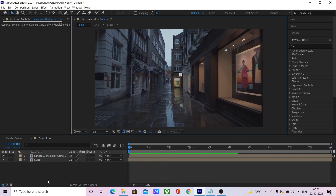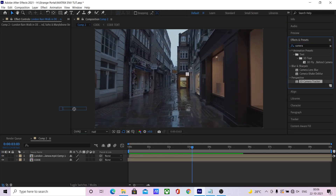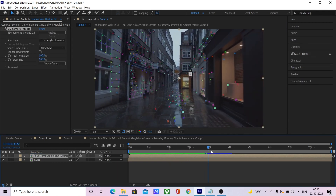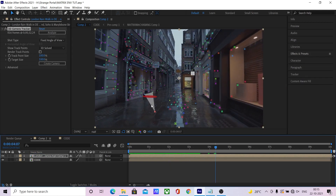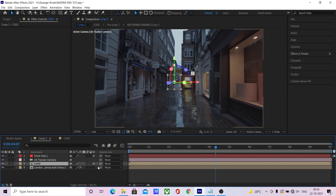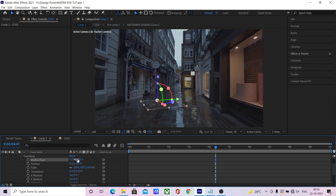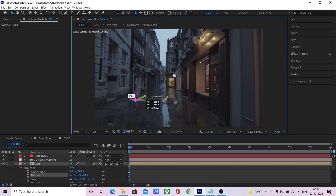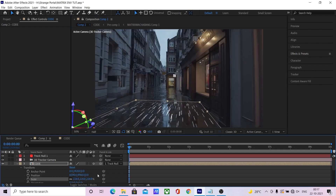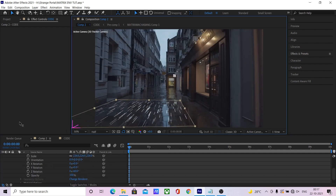Import your footage and add a camera tracker to it. Once the camera is solved, search three points and define the floor using create null and camera. Make the code layer 3D. Hold Alt+Shift and select the null so that it snaps to the position. Now adjust the 3D layer's position and rotation so that we fill the entire environment with the code animation.